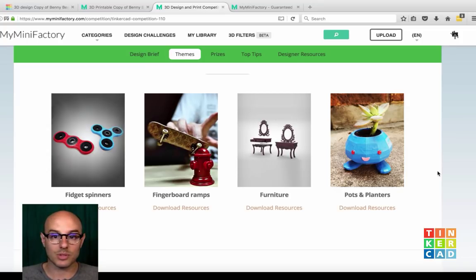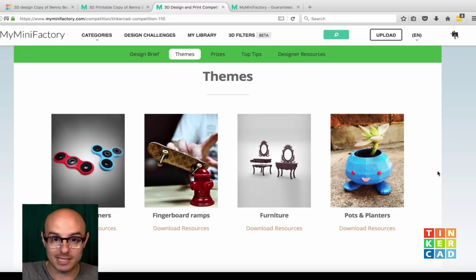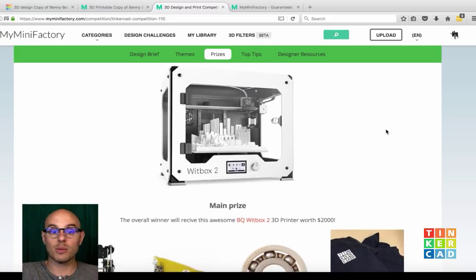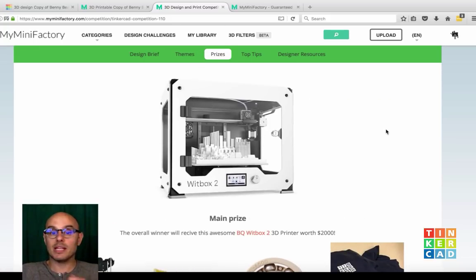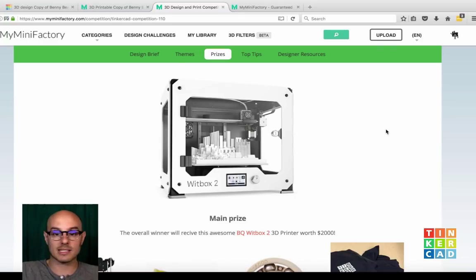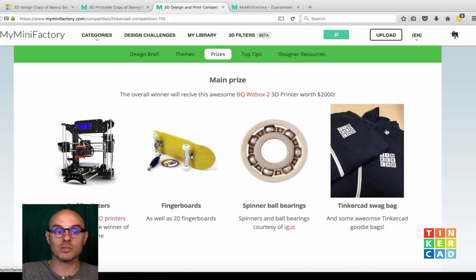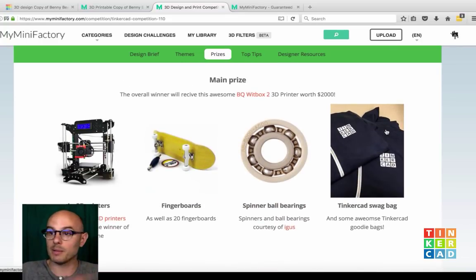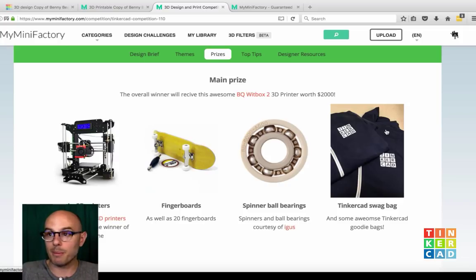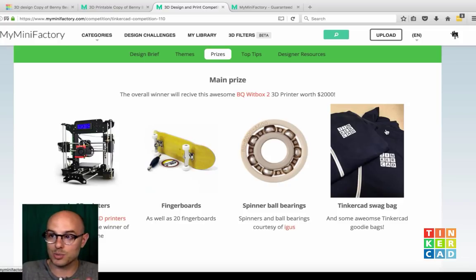And those are our four categories. The prizes — what can you win? You can win a BQ WitBox 2 3D printer, but you can also get some starter 3D printers. We've got a bunch of fingerboards to give away, ball bearings, and some Tinkercad swag.